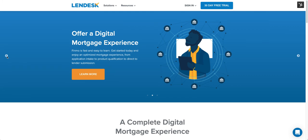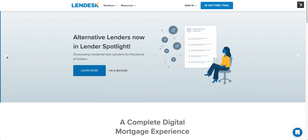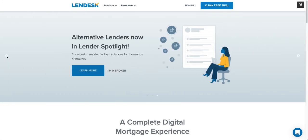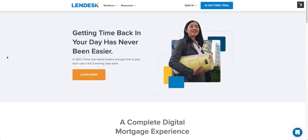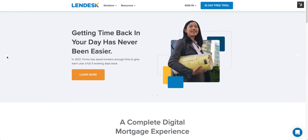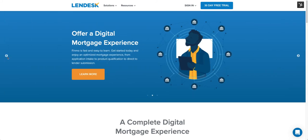Hello everyone, this is Joe for Lendesk and Finmo. Today I'm going to show you how you can quickly send a client consent form out for a client where you did the application on the phone with them and they're not going to go through the client portal.